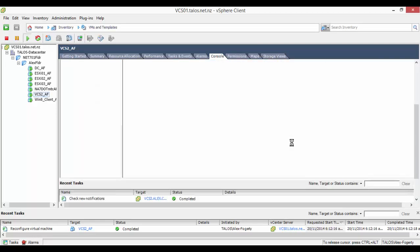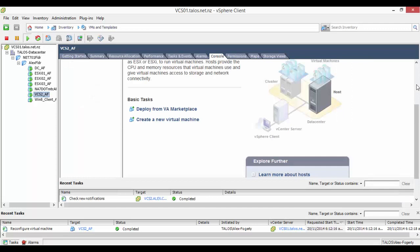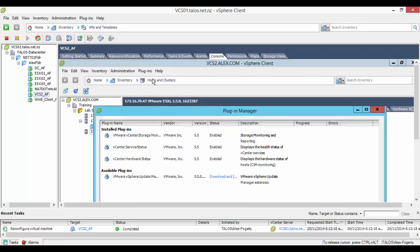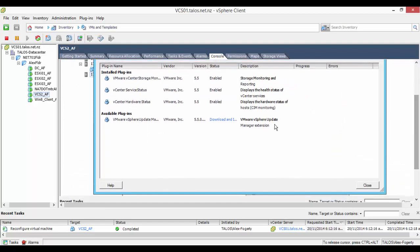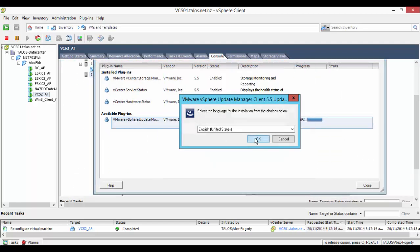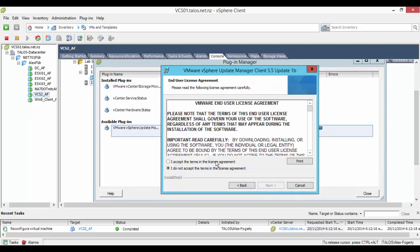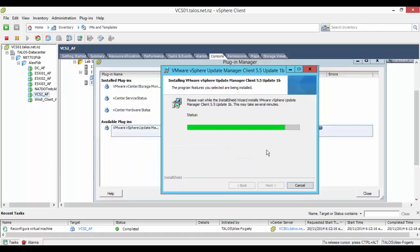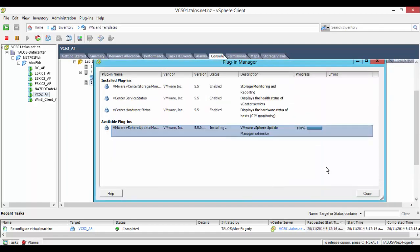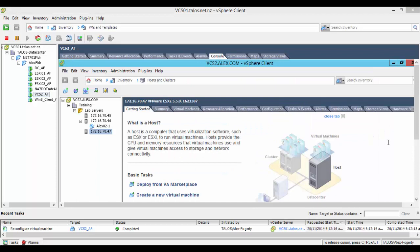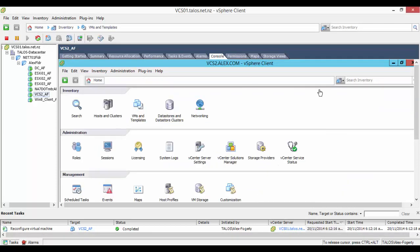Now that the install is complete we log into the vCenter server and click on plugins and then manage plugins. Click on the download and install link and let it finish. After the install is complete we can now see a new icon in the home directory that says update manager.